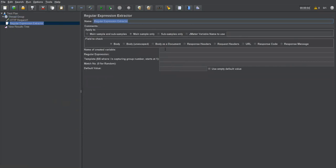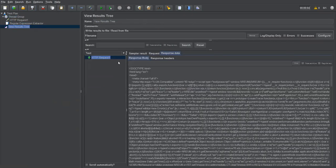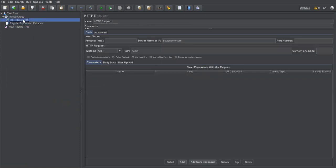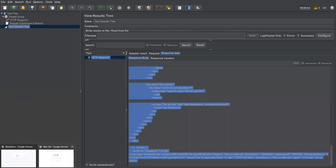Here I need to specify the name of the created variable. I'll call it 'register_link'. Now I need to provide the regular expression. I'll go to the View Results Tree, copy the response data from Request One, and head to a website — regexr.com — where we can generate and test regular expressions.